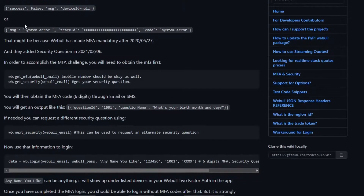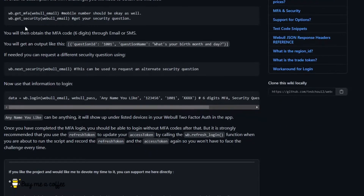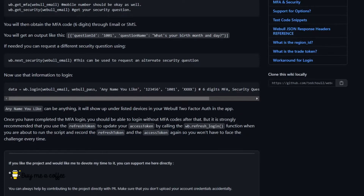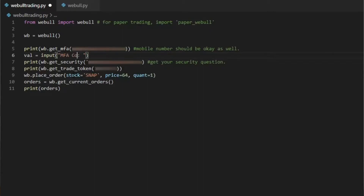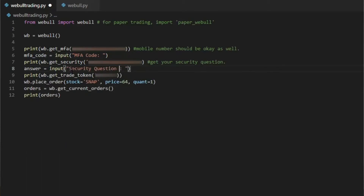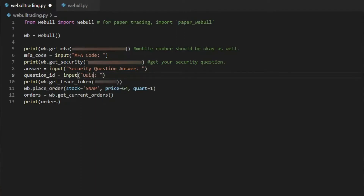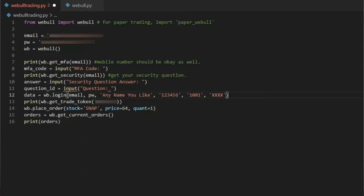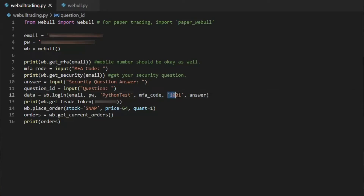So just going through some information here, it looks like I need to get the multi-factor authentication code and then answer the security question. I will create stop points where the user can input information in. The first input will be for multi-factor authentication, the second input will be the answer for the security question and security question ID, so I can paste those parameters into login. I need to still do the login as I did before.